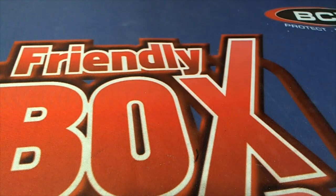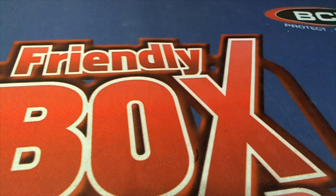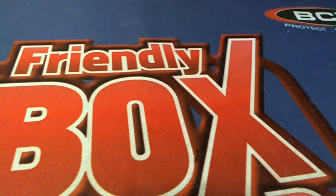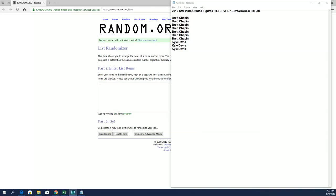All right, let's do it guys. This is 2019 Star Wars Greatest Figures Filler A. This is for five spots in triple random format number 204. Good luck.